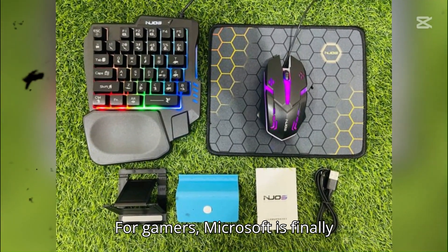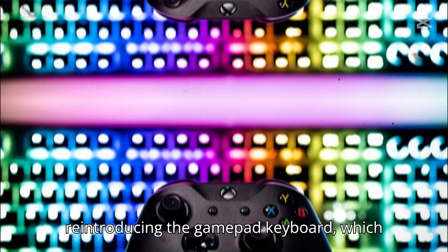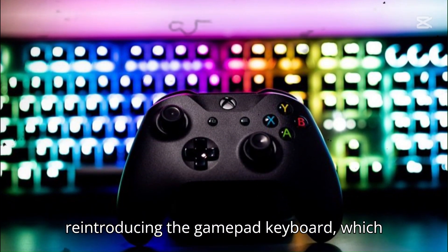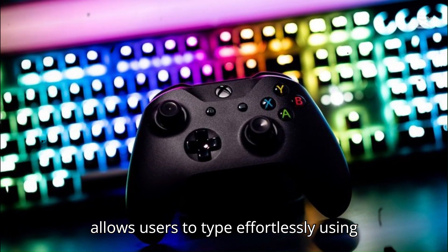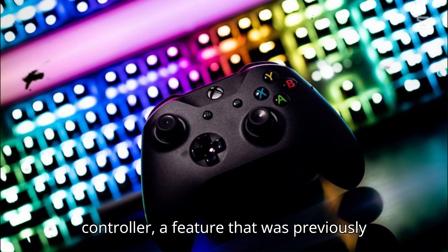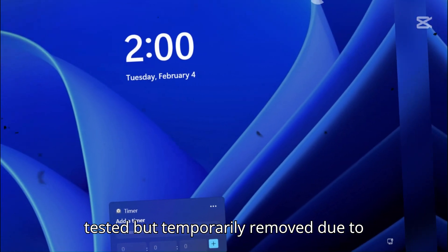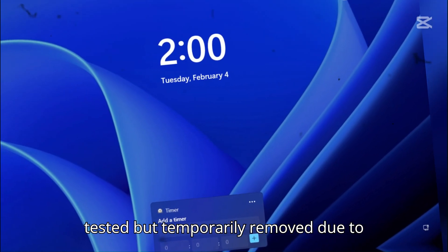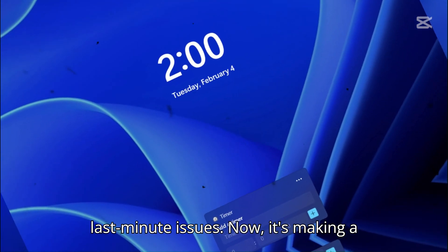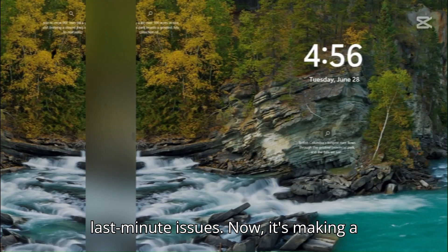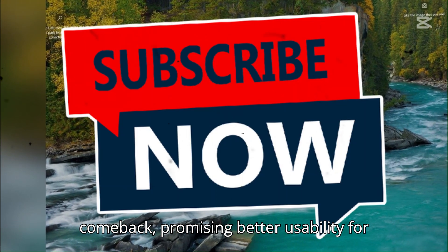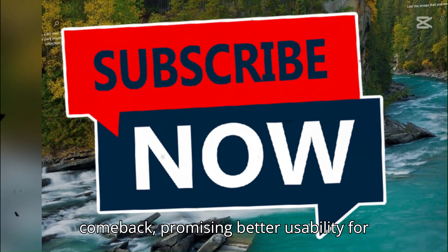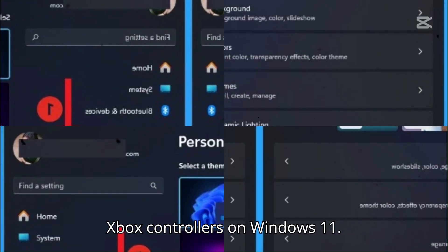For gamers, Microsoft is finally reintroducing the GamePad Keyboard, which allows users to type effortlessly using controller, a feature that was previously tested but temporarily removed due to last-minute issues. Now, it's making a comeback, promising better usability for Xbox controllers on Windows 11.